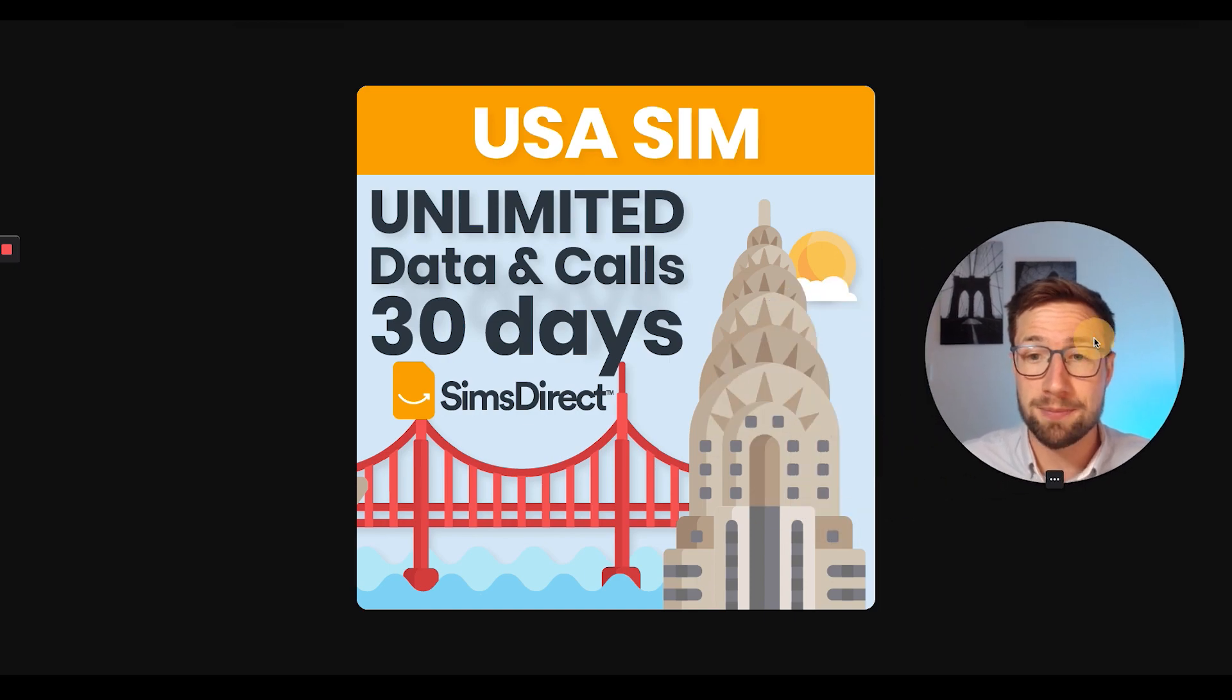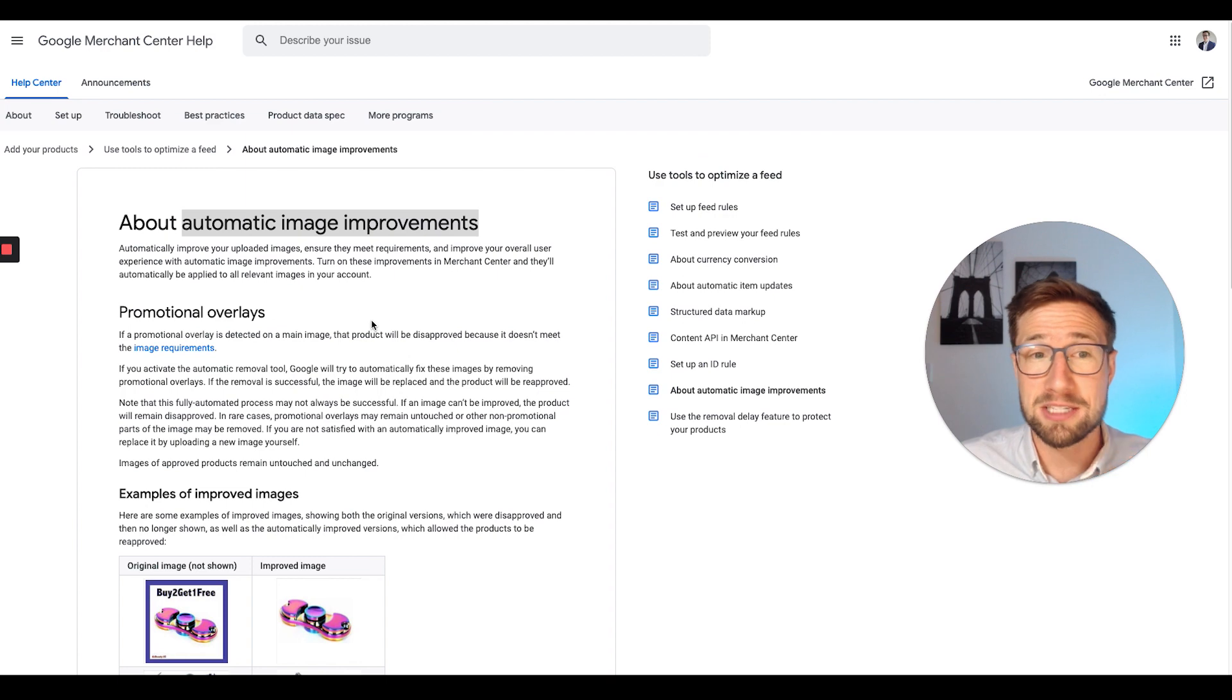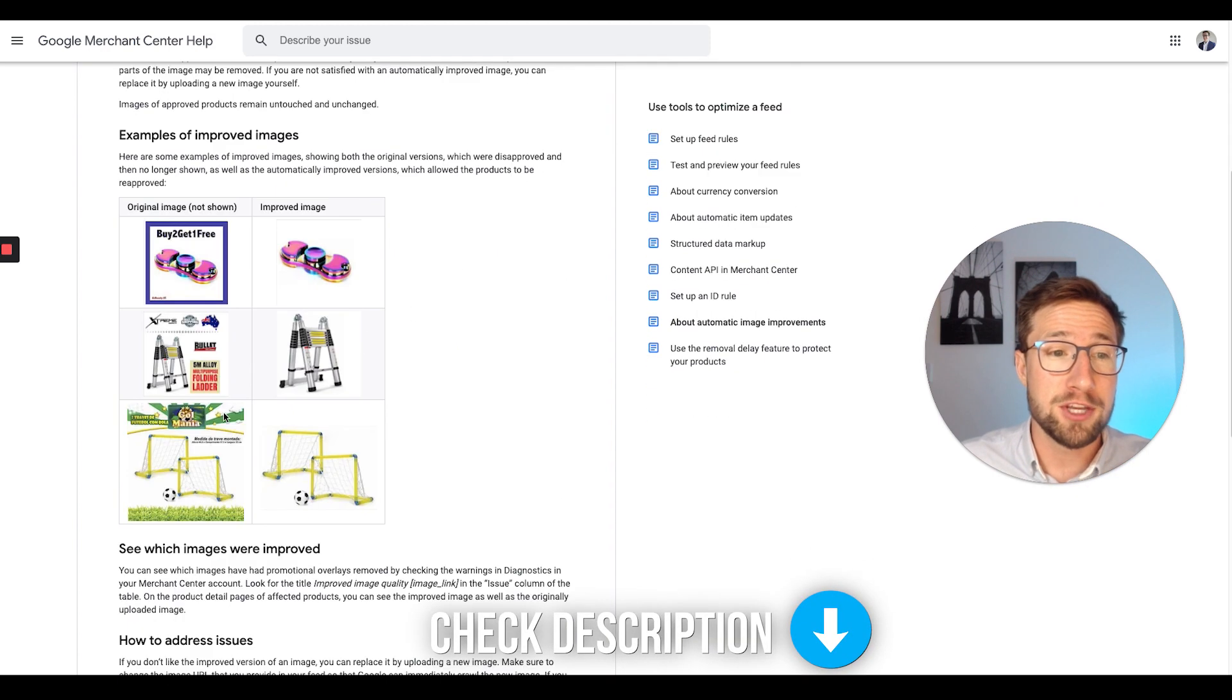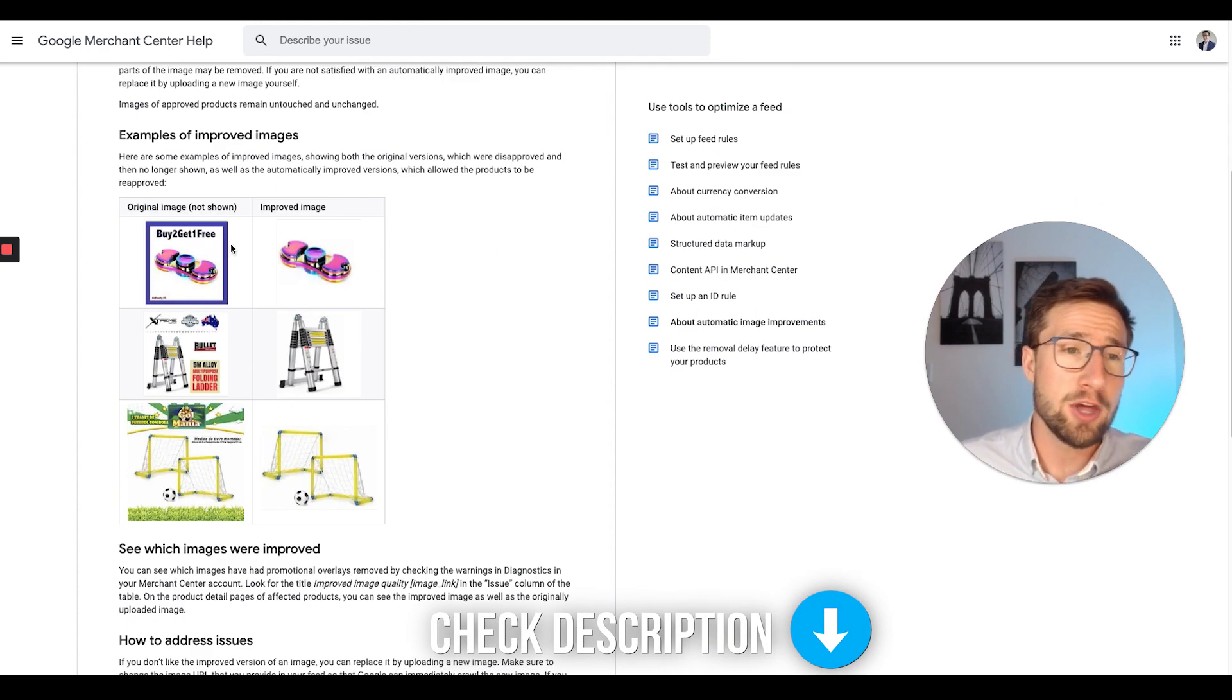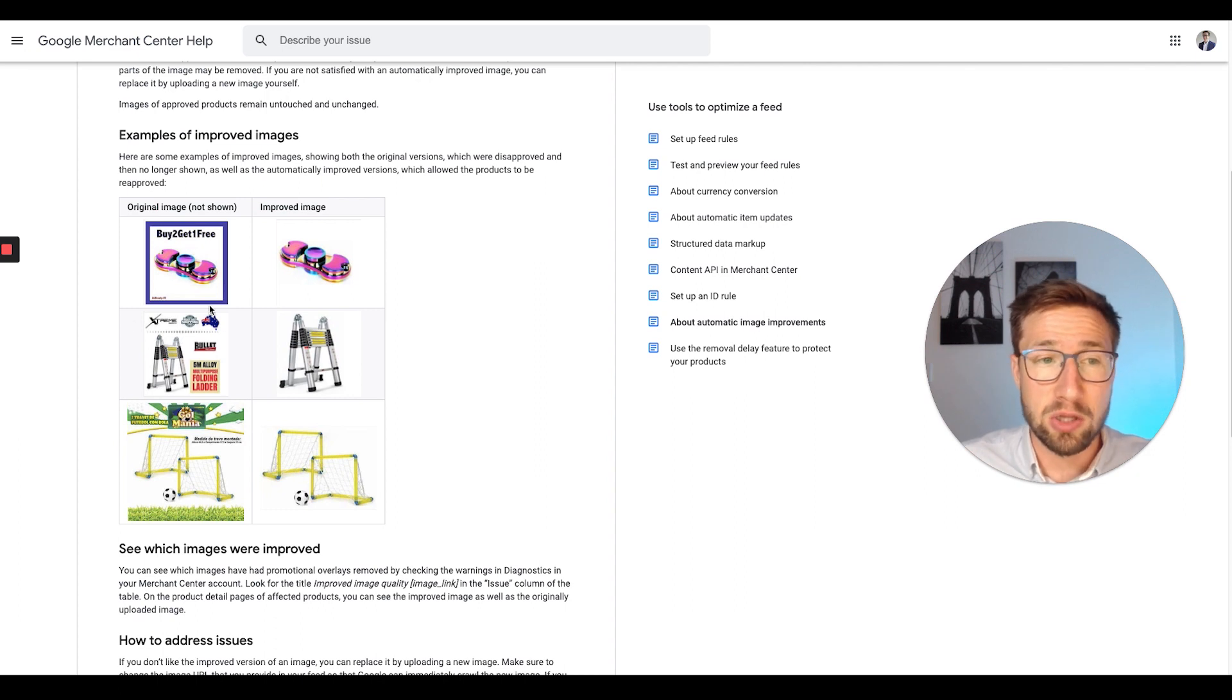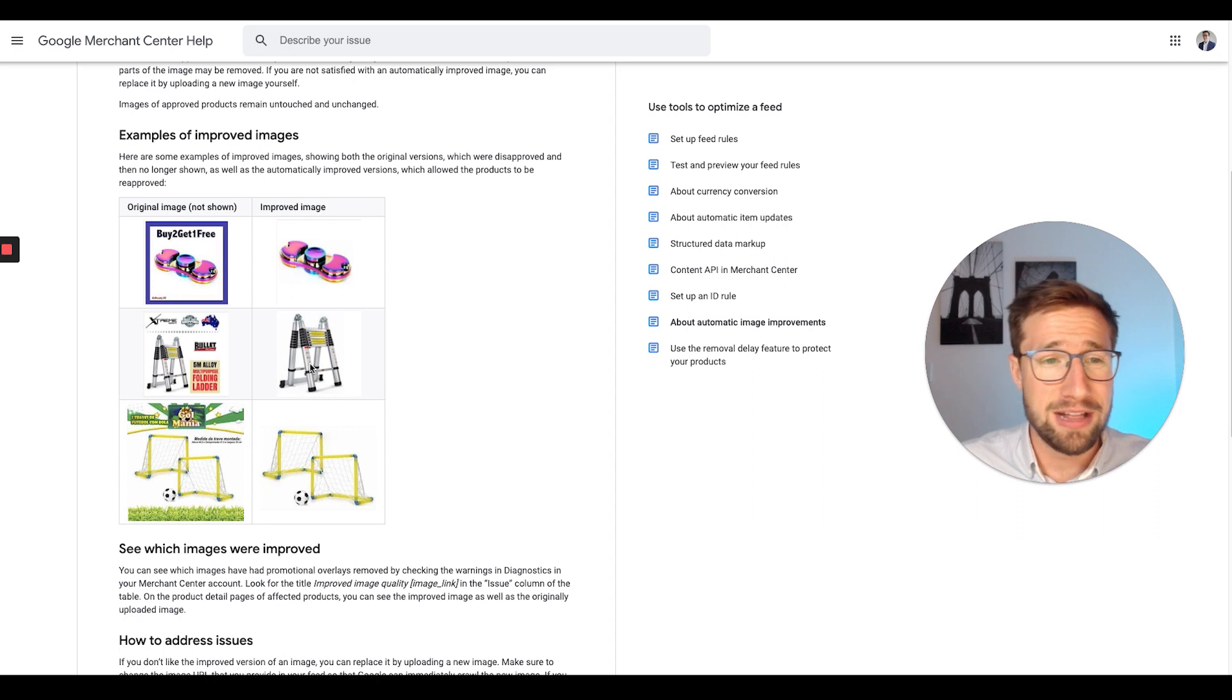So it links directly to the image. Yep, this one here has this text over here. Google doesn't like that. I'll leave a link to this page here. It's about automatic image improvements. This shows you examples of what Google doesn't like. They don't like this image on here with the text on there. They don't like the logos or the overlays or anything like that.